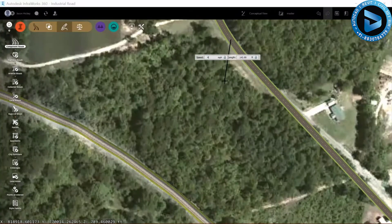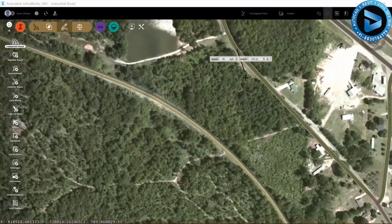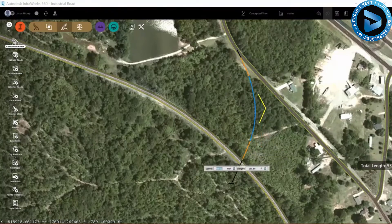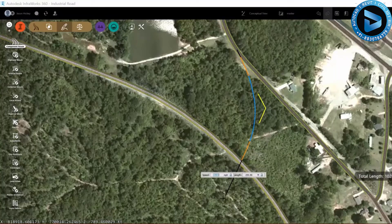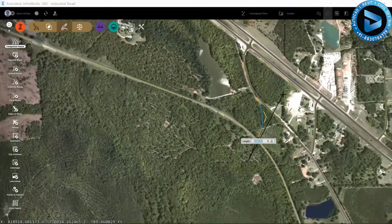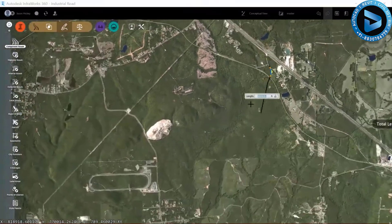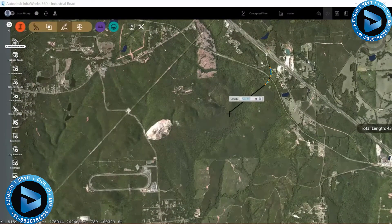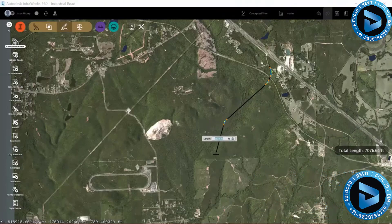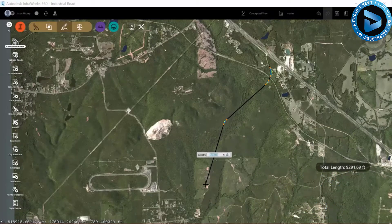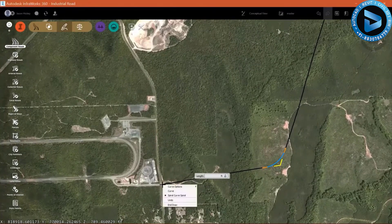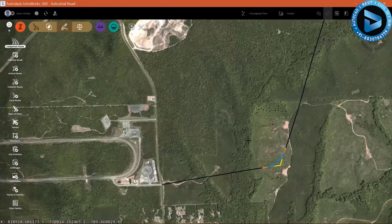I'll snap here to my centerline of this county road spur. My crosshairs will start dragging the tangent, and I'll have an option to set my design speed. I'm going to set that at 45 miles per hour. Then I'm going to start drawing in points of intersection for my road, and I'll drop in my points of intersection and tie in right across from the entrance to our test facility. Then I'll right-click and select End Draw.